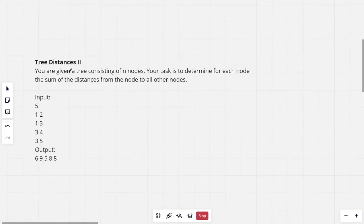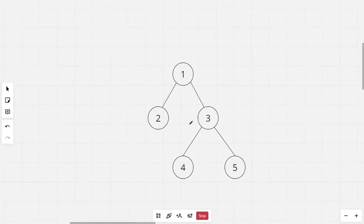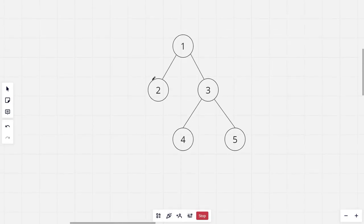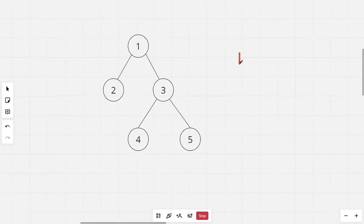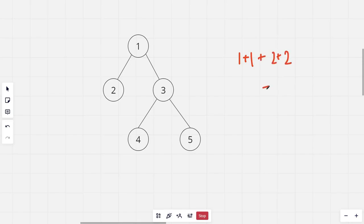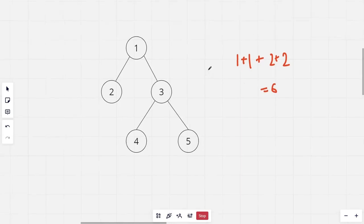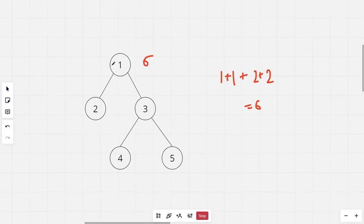The problem says you are given a tree consisting of n nodes. The task is to determine for each node the sum of distances from that node to all other nodes. This is the sample tree given. The distance from the first node to the second node would be 1, from the first to the third node would be 1, and from the first to both node 4 and node 5 would be 2. So the sum of distances would be 6, and the answer for the first node would be 6.